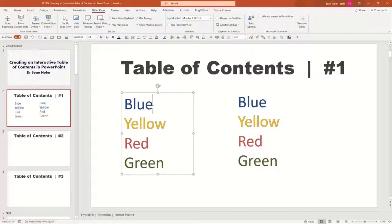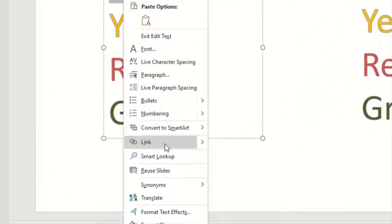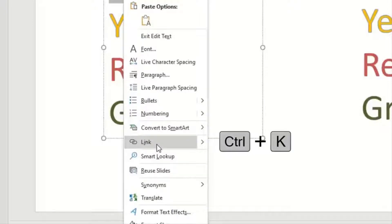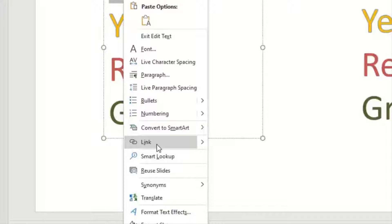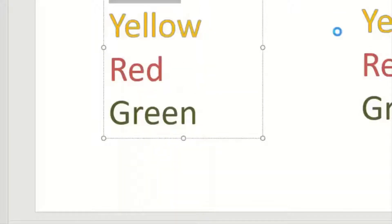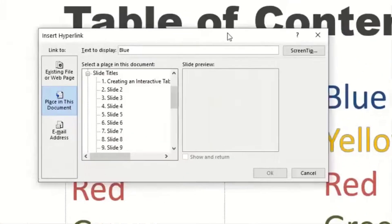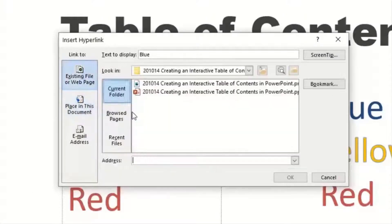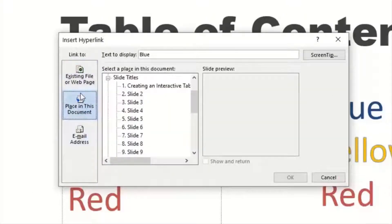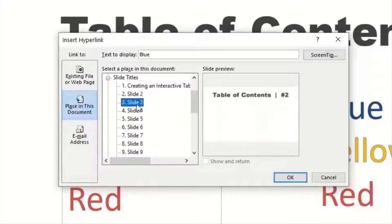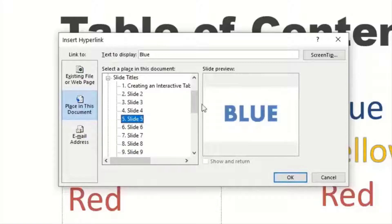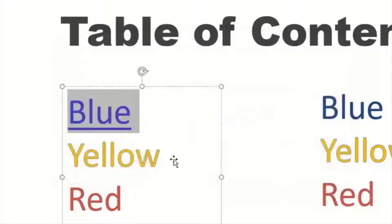So for my first table of contents, I'm going to take blue, highlight it, and either right-click — you'll see the link button right in the middle — or you can press Control or Command K on the keyboard, which is usually what I do. Either way, it'll take you to a window where you can link the content. I have a hyperlink — of course you could put it to a website or an email — but I want to put it to a place in this document. I'm going to search the slides until I find that blue section. This is the first slide in the blue section, and I'll go ahead and hyperlink that.